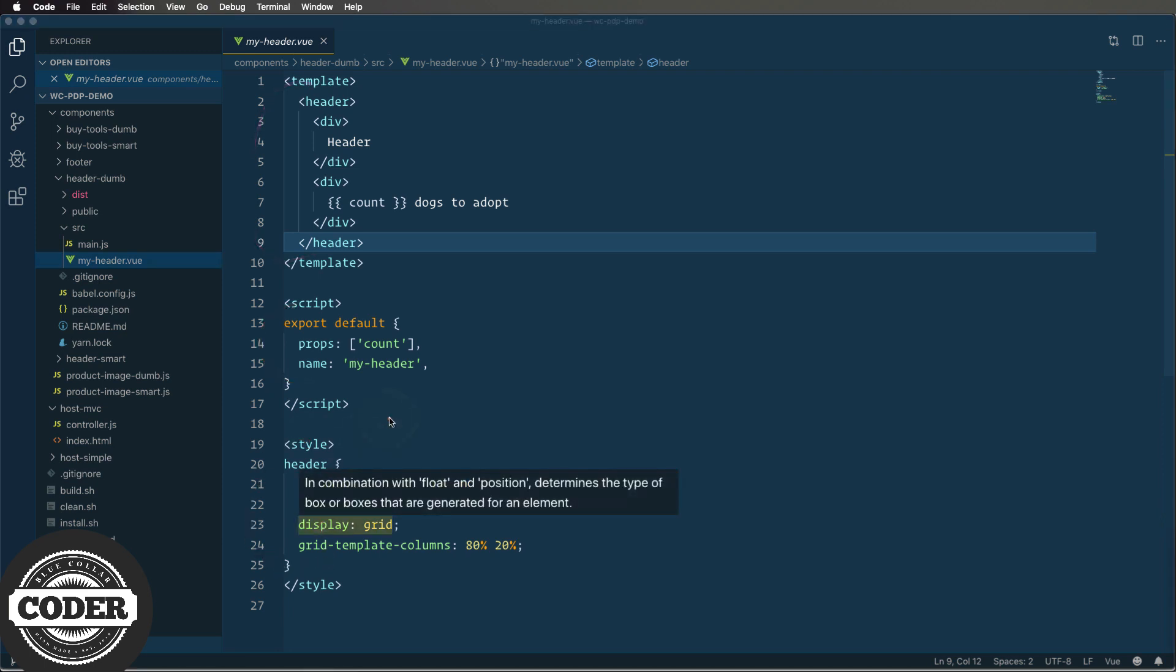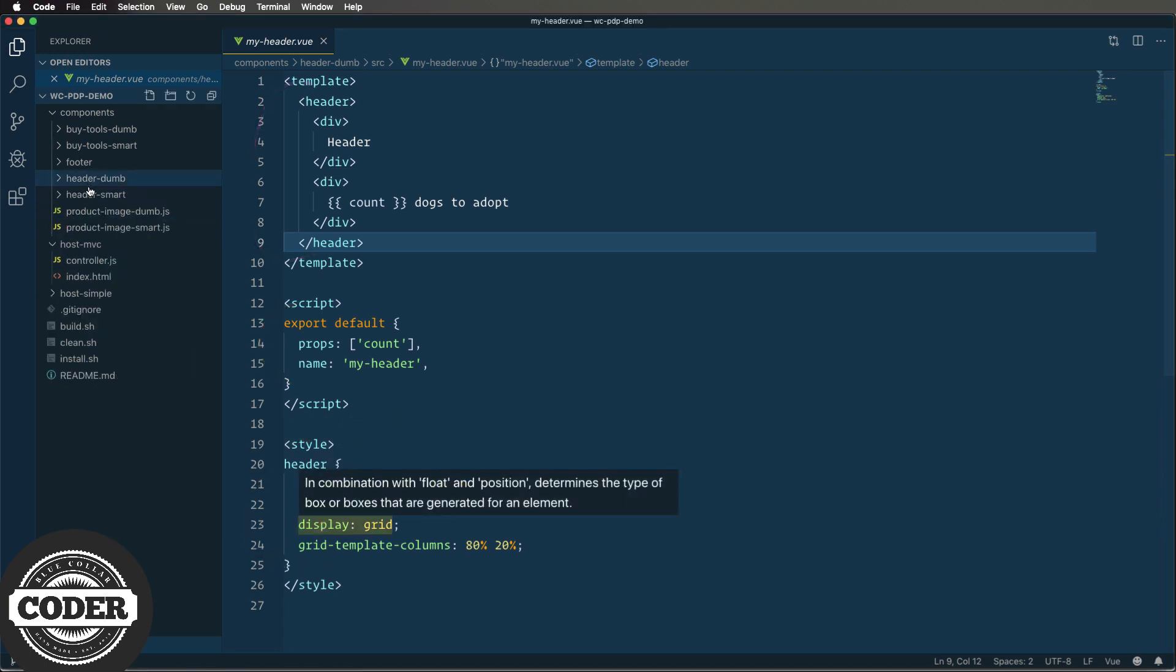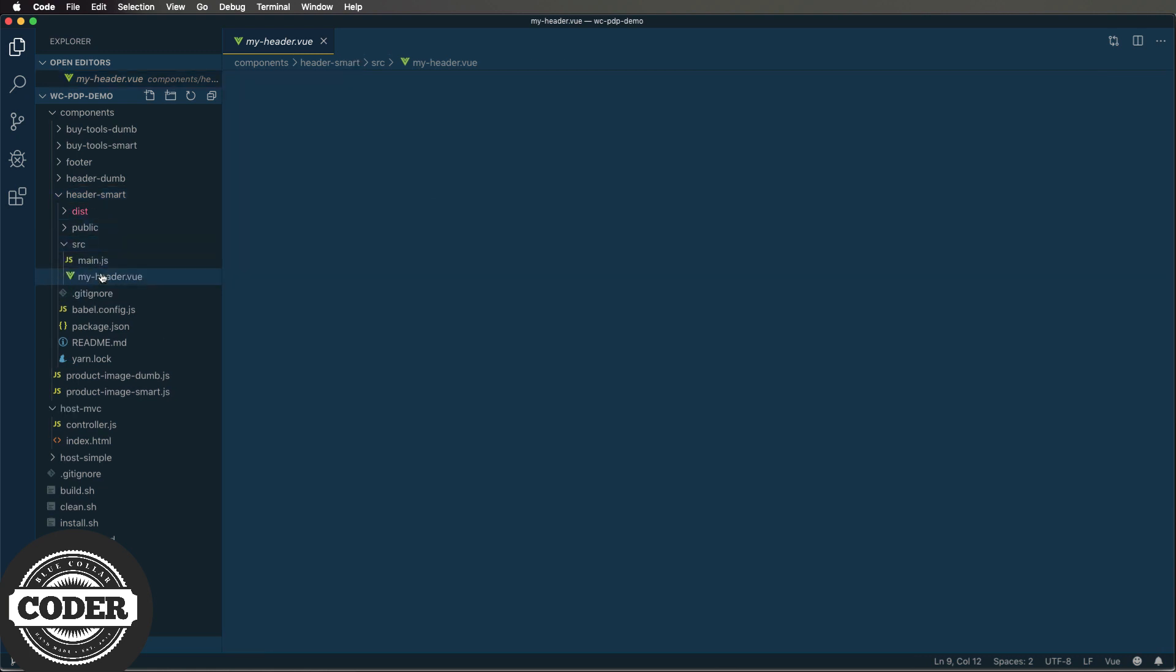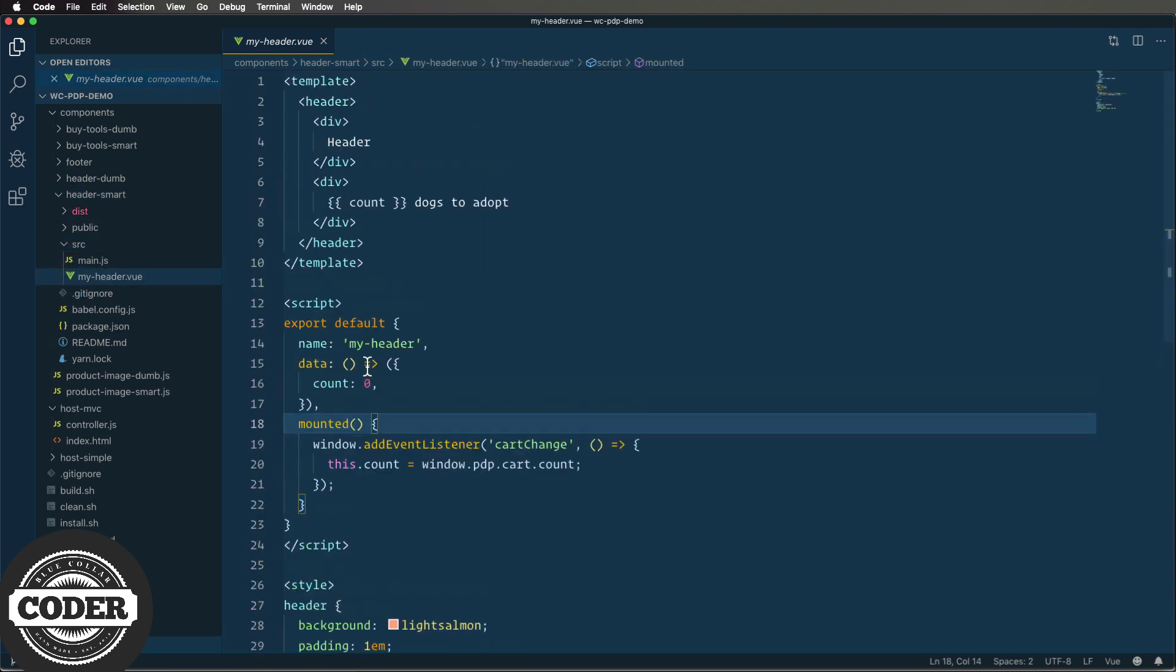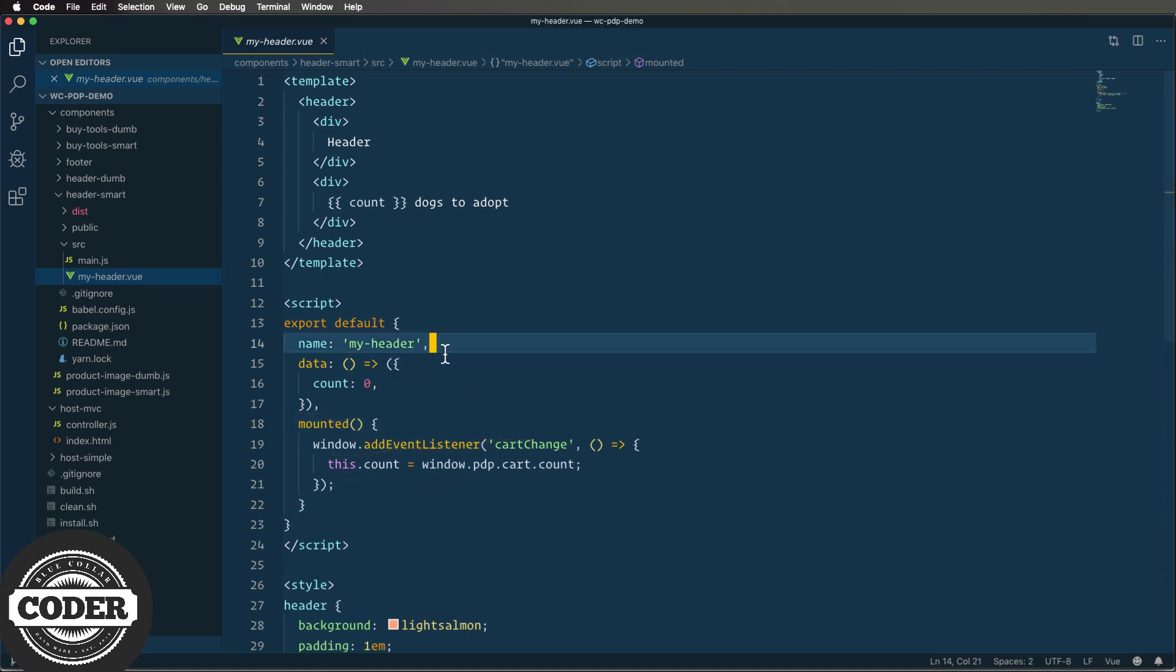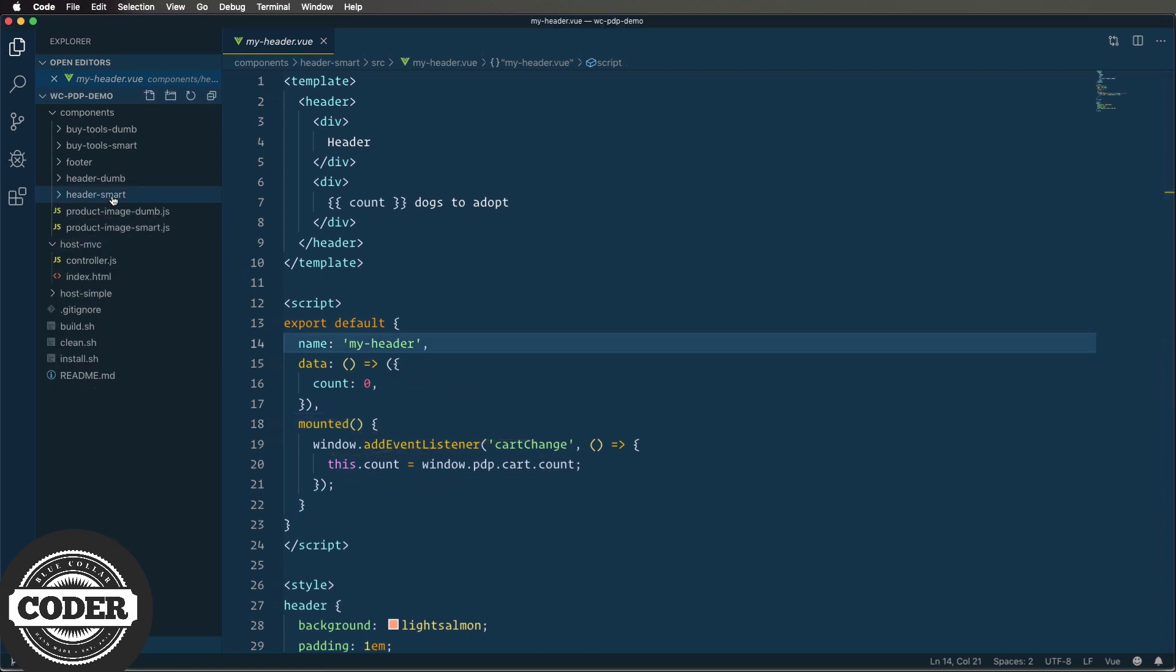Looking at the smart version, it's exactly the same except that instead of taking a property it first creates its own state with a count of zero. Then when it's mounted it adds an event listener to the window to watch for an updated count and updates the display and through the coolness of two-way data binding, it just magically works.